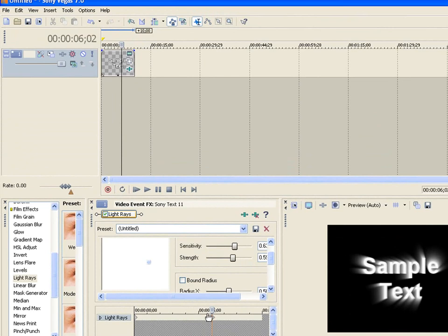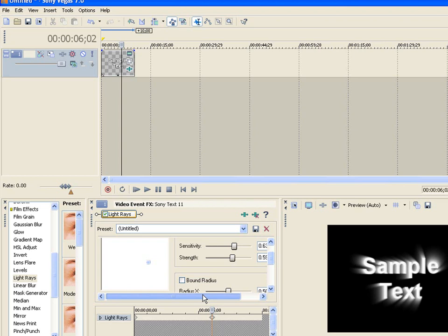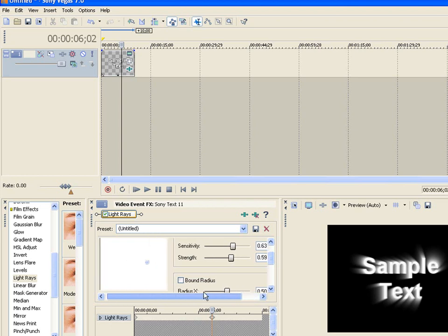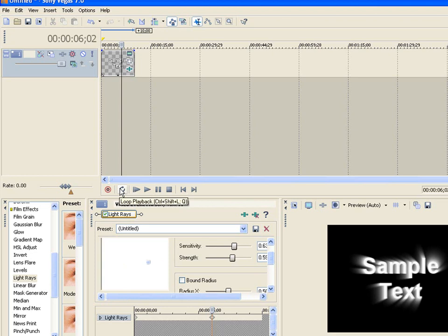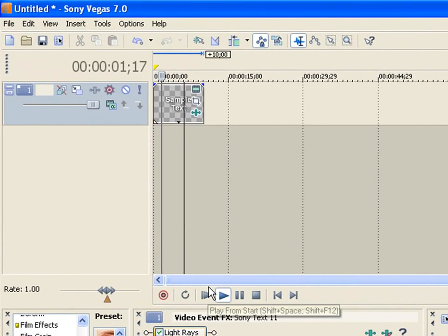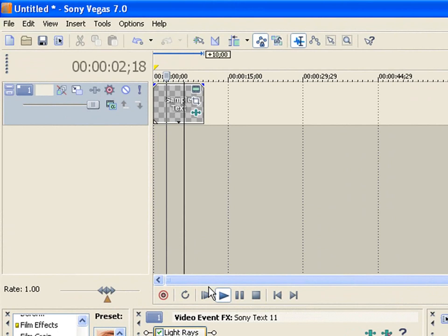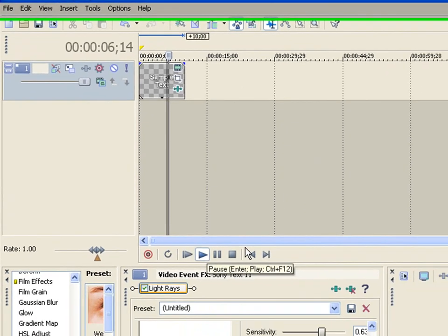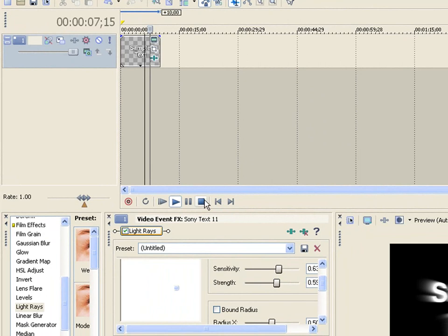That's all you do. You can put keyframes anywhere on this line and change anything - the color, sensitivity, or anything. Let's preview what that looks like. So it moves sideways and the strength decreases.